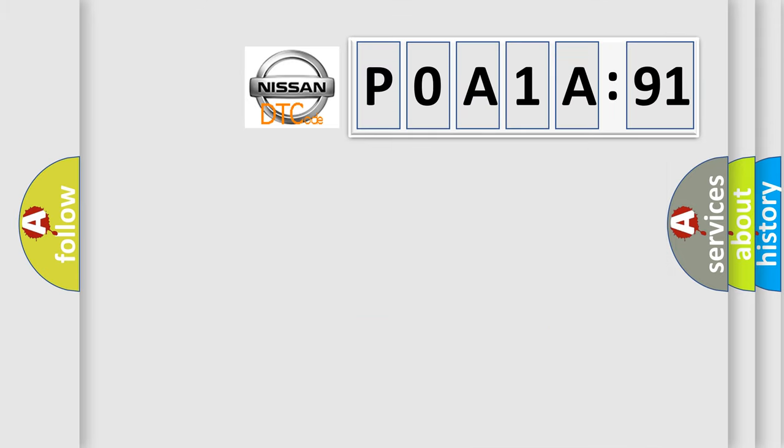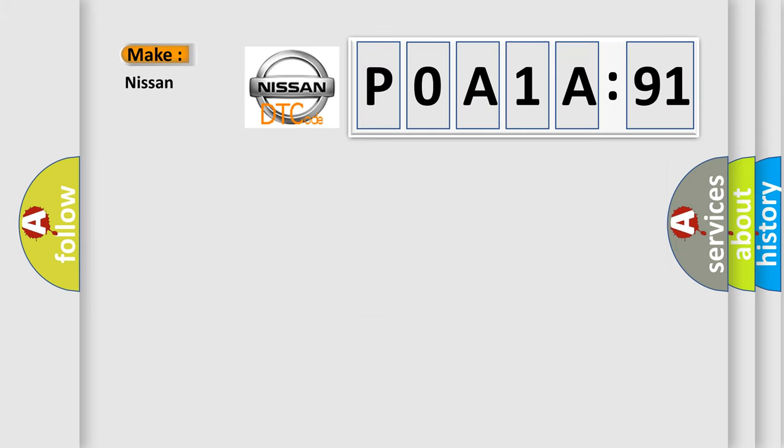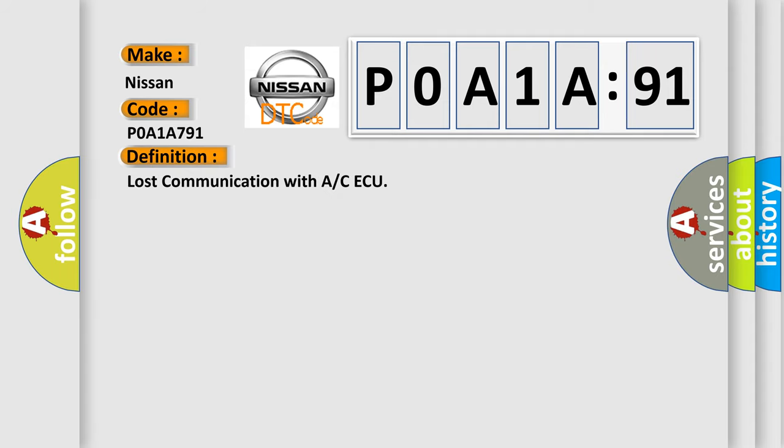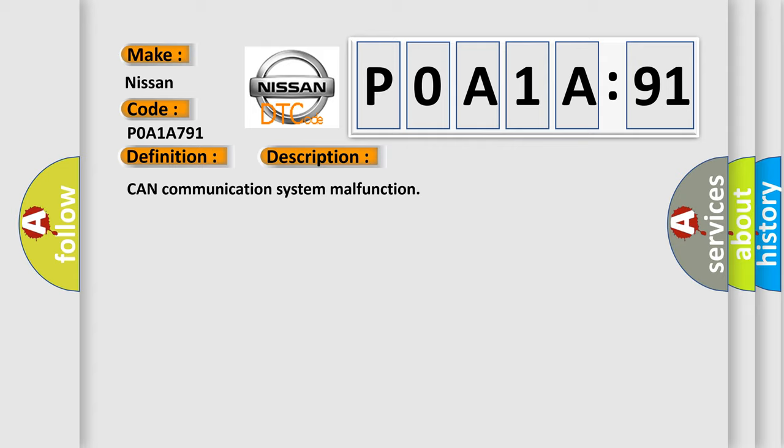So, what does the Diagnostic Trouble Code POA1A791 interpret specifically for Nissan car manufacturers? The basic definition is: lost communication with A or CAQ. And now this is a short description of this DTC code: CAN communication system malfunction.